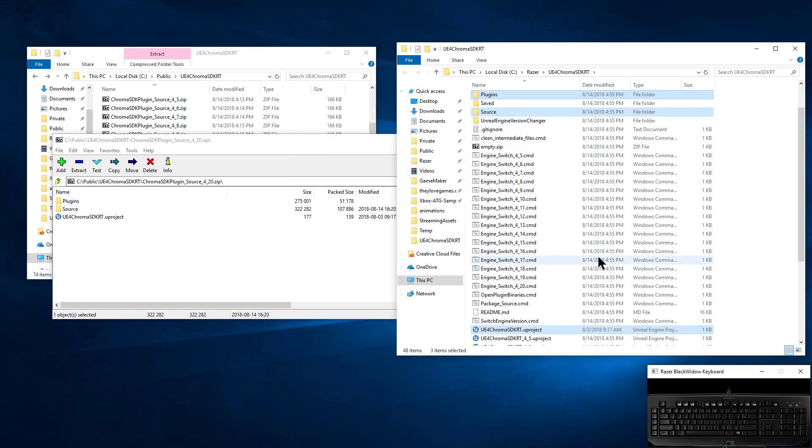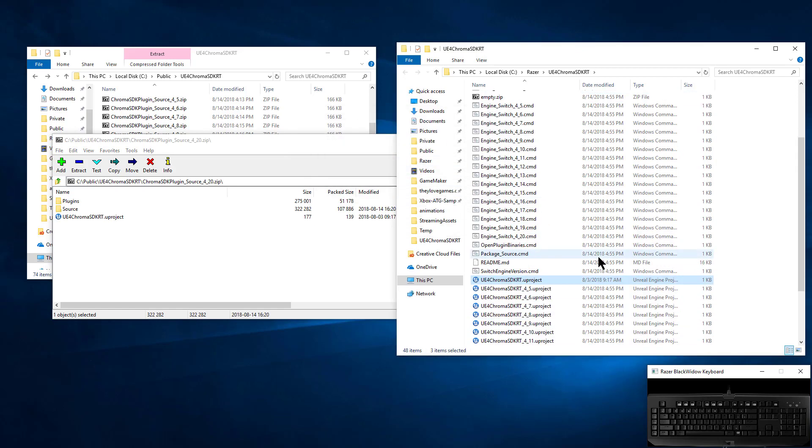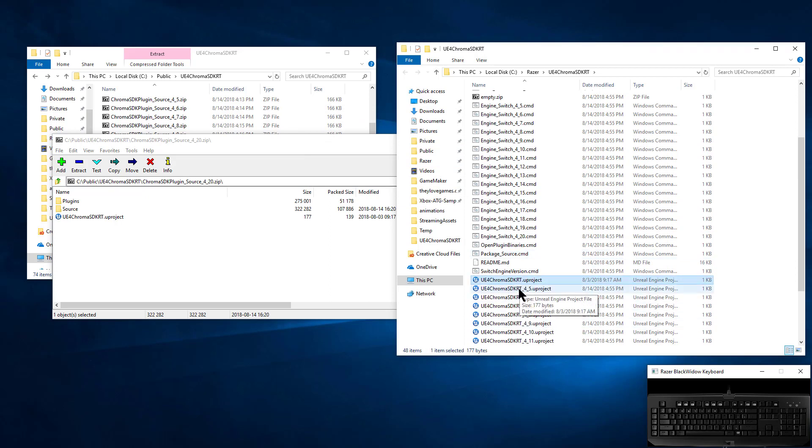And then once that's done, it's updated the new project file without the version number in it. Just double-click that.